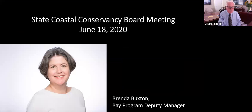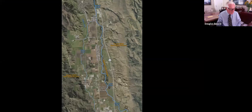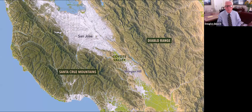Good morning, Conservancy board members and Chair Bosco. My name is Brenda Buxton, and today I'm recommending authorization of the Sobrado South acquisition project — a project many decades in the making. Many of you may be familiar with the Coyote Valley from driving US 101 to or from San Jose. Coyote Creek is the major river in this area, flowing north to San Francisco Bay. The Coyote Valley is one of the few open space areas left between the Diablo Range and the Santa Cruz Mountains — the bridge connecting these two mountain ranges and their wildlife populations.